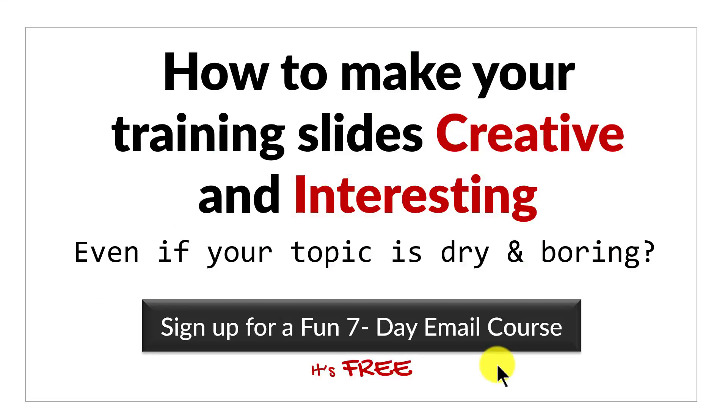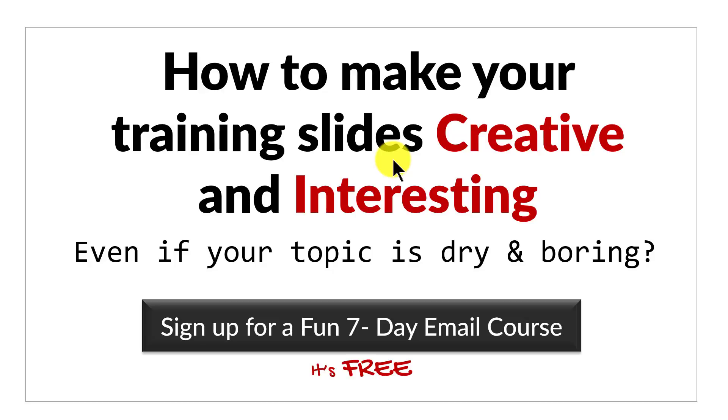And just before we close this video, one more thing. Do you want to know how to make your training slides creative and interesting even if your topic is dry and boring? Then please click on the button here and sign up for a fun 7-day email course.